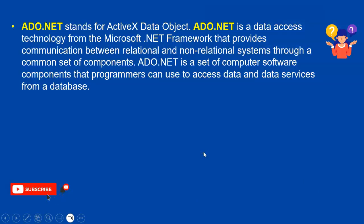Before starting the session, let's see what is ADO.NET. ADO.NET stands for ActiveX Data Objects. It's a data access technology from Microsoft for the .NET framework that provides communication between relational and non-relational systems through a common set of components. It's a computer software component that programs can use to access data and data services from the database. This is the simple basic theory definition of ADO.NET. I hope you already know about this.